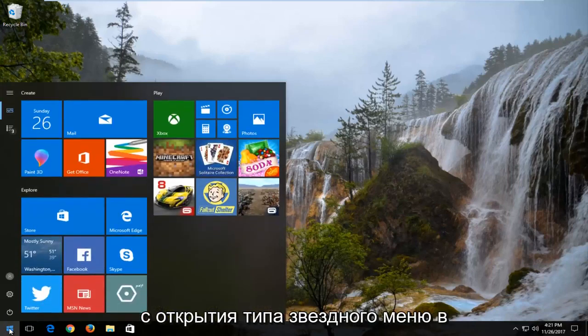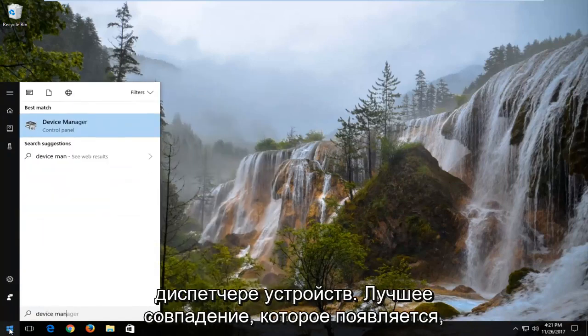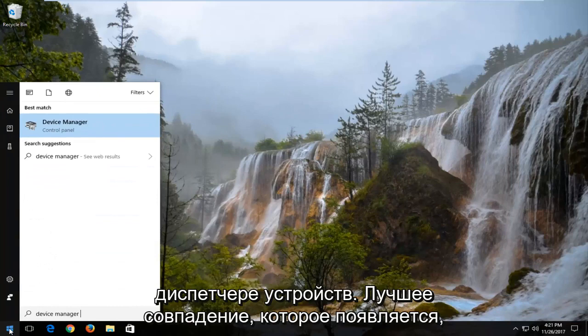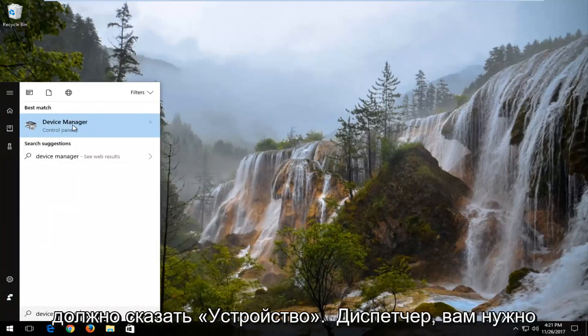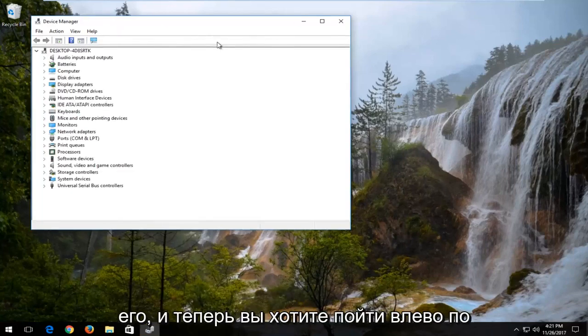We're going to start by opening up the start menu. Type in device manager. Best match that comes up should say device manager. You want to left click on that one time to open it up.